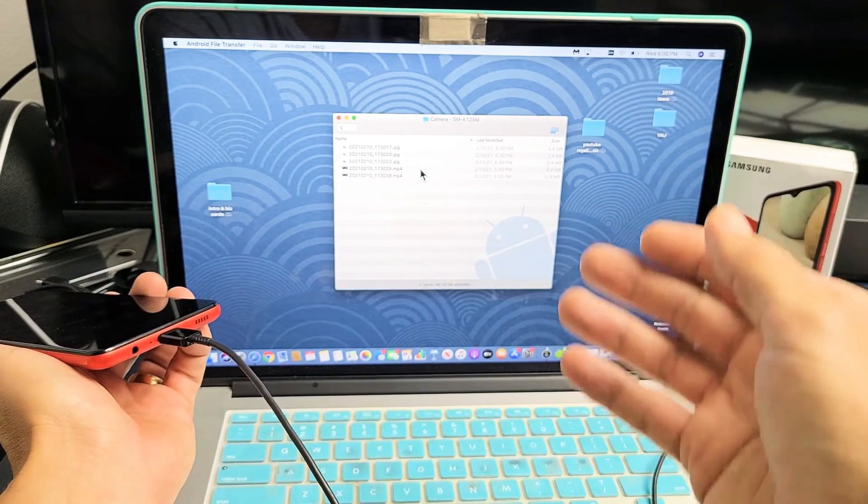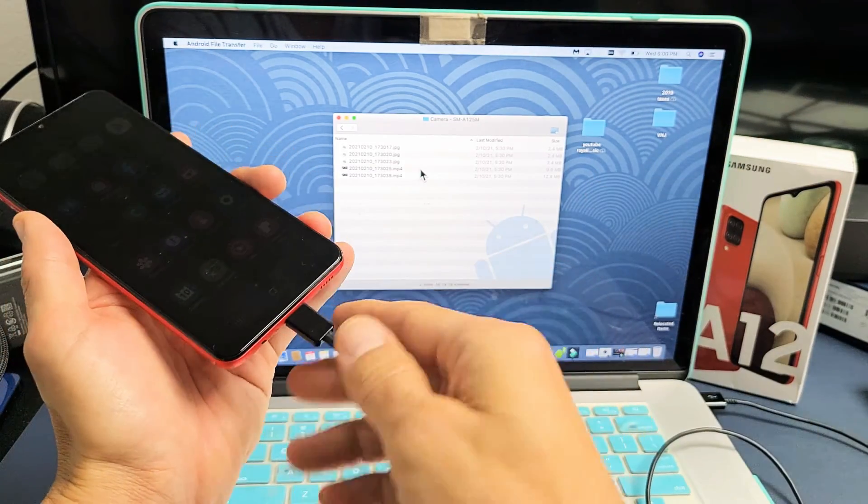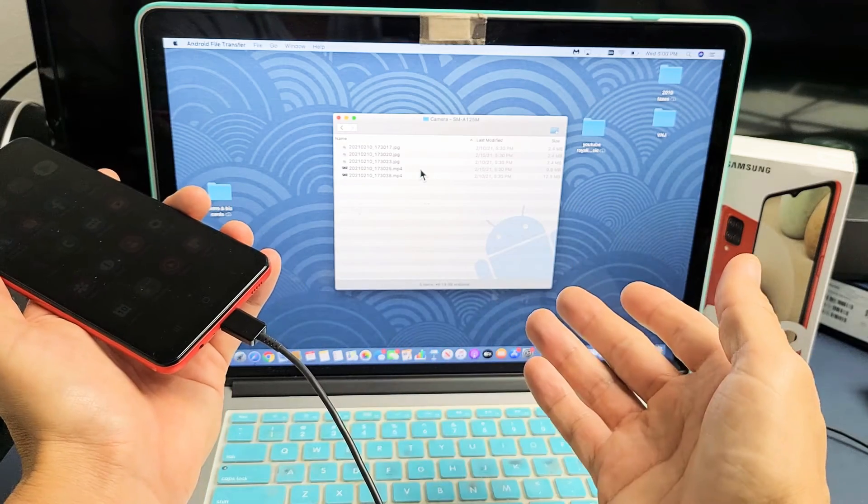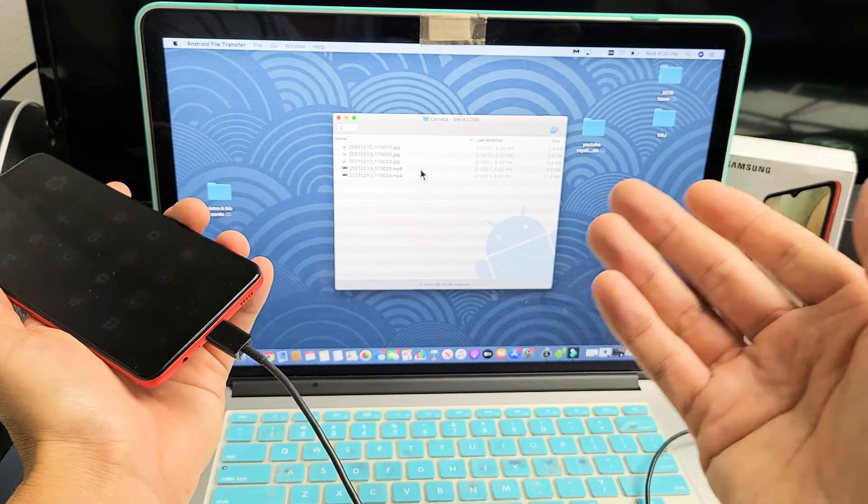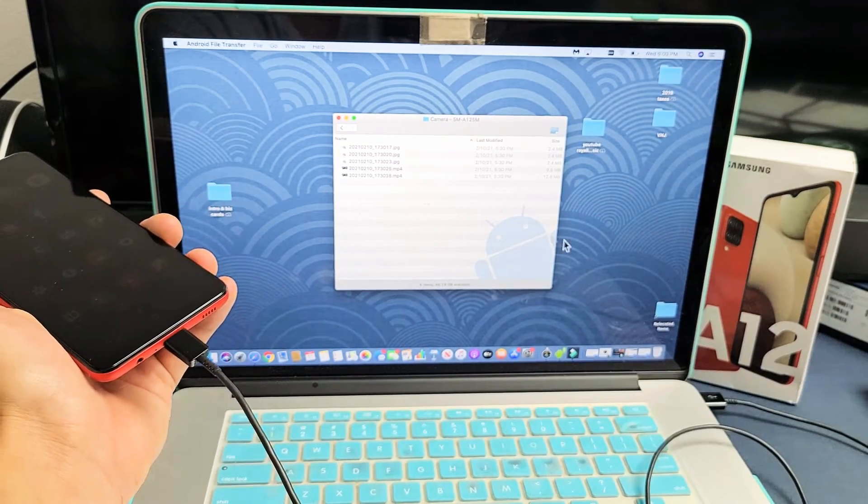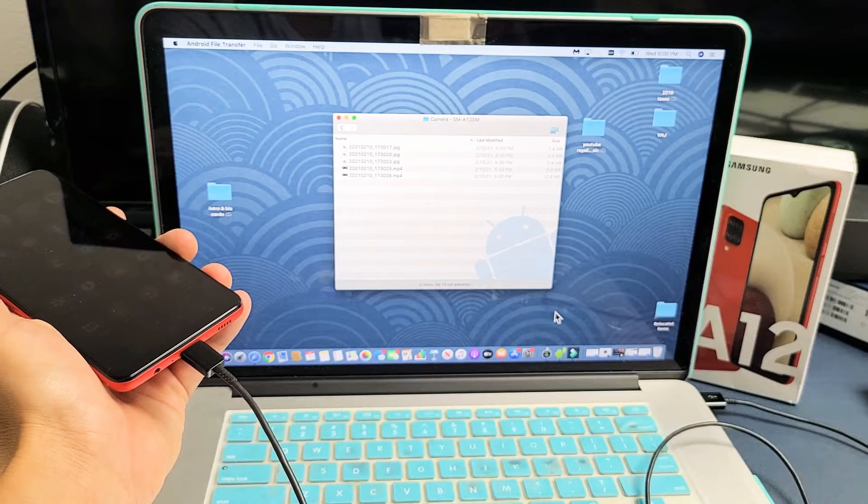Except the only thing is if you plug it in like a Windows computer right now, you're not able to transfer because you have to download first. You have to download this file transfer, Android File Transfer.